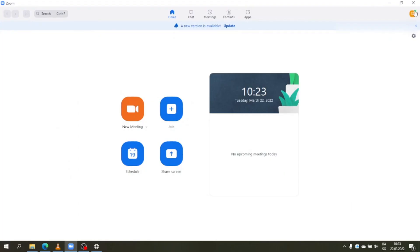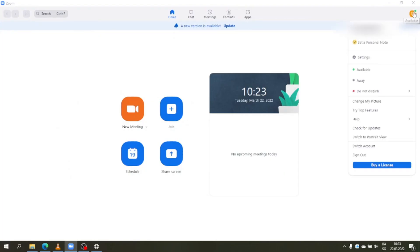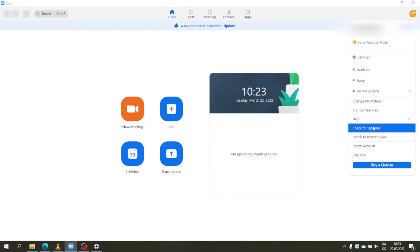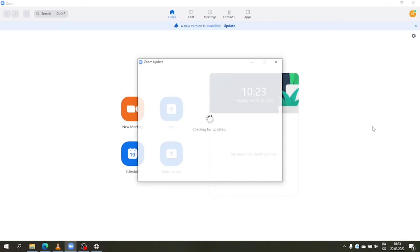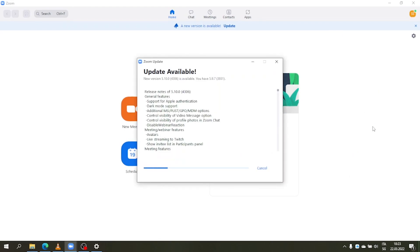But first things first, let's install the new Zoom version 5.10.0 or any more recent version depending on when you're watching this video. Open your desktop client, click on your profile picture, then check for updates and here update to the newest available version.